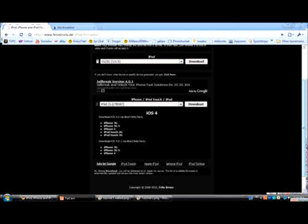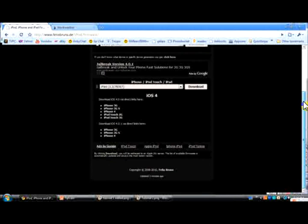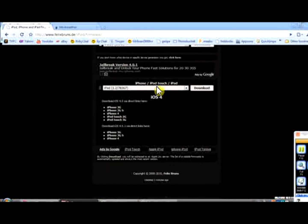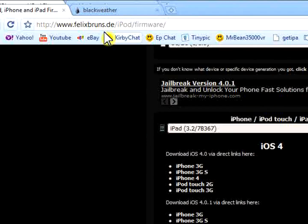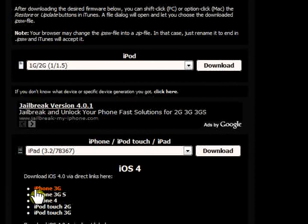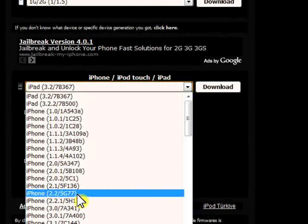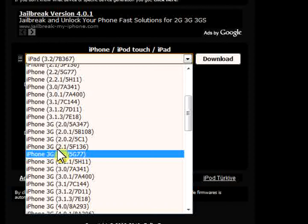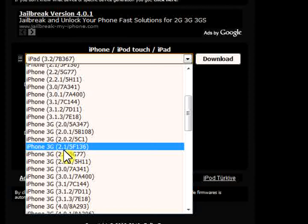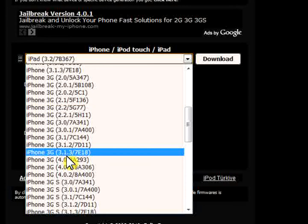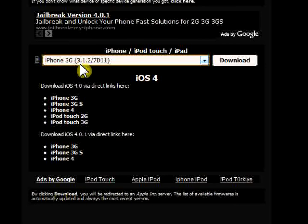First you will need an iPhone 3G, which you must have obviously. And another thing you will need is your iPhone's firmware. You will go to felixbruns.de/iPod/firmware, and I will provide that link in the video description. Once you get to the website, you're going to scroll down and see all the firmwares. My phone is an iPhone 3G and I want to downgrade to iPhone 3G 3.1.2 firmware. Press the download button. I already downloaded mine, so I'm good to go.